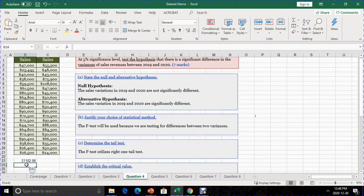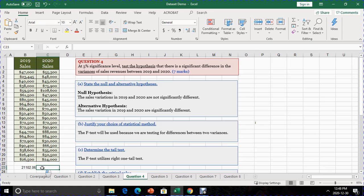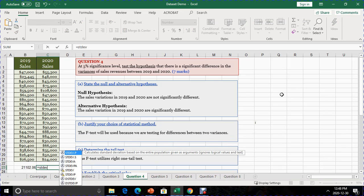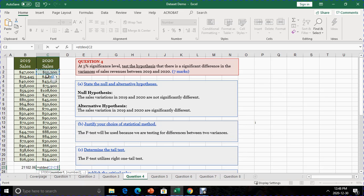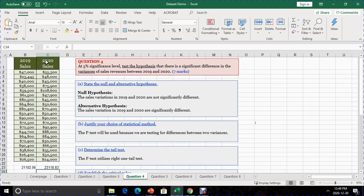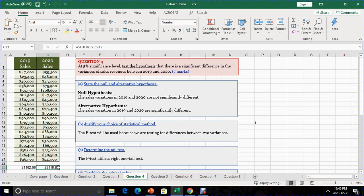When you press Enter, the standard deviation is calculated. We do the same for the 2020 data: equals STDEV, bracket open, select the data, bracket closed, then Enter. You will notice that the sales in 2020 has the higher or greater standard deviation than the sales in 2019. So for that reason, our 2020 sales data will be our first sample, and our 2019 sales data will be our second sample.